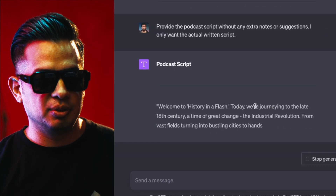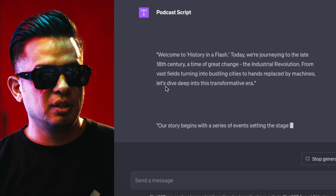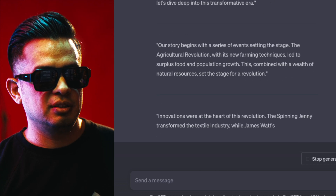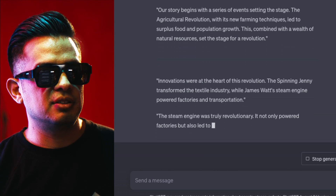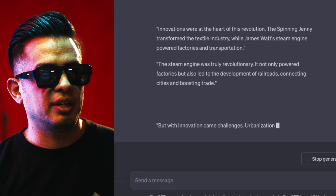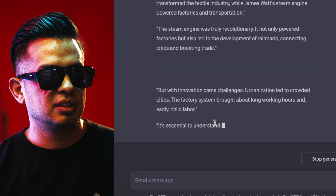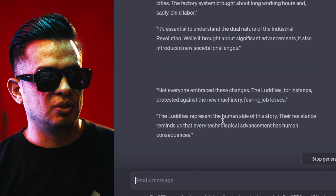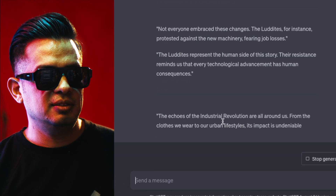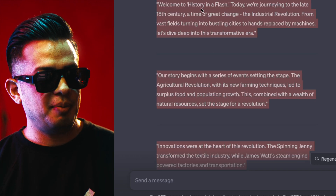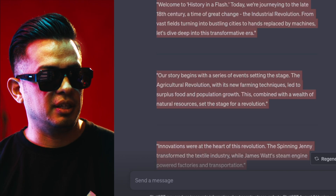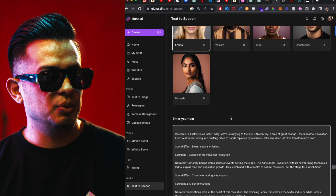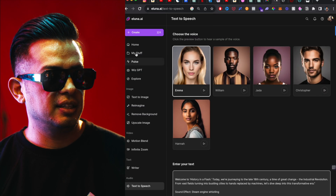You can make notes to this — it's up to you what you want to do. There we go: 'Welcome to History in a Flash, today we're journeying to the late 18th century, a time of great change.' Awesome. So once it's done, we're going to copy this and go to eluna.ai.